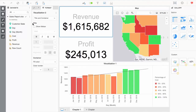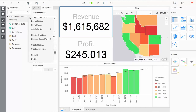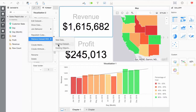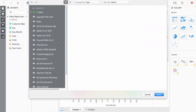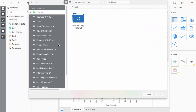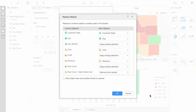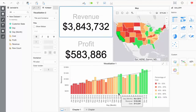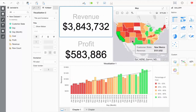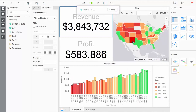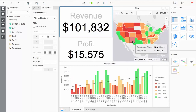Going back to the sales dossier I edited earlier, I can replace my static dataset with the new Hadoop gateway data source I created. After replacing the data, the dossier will automatically update with much more data and will remain functional.